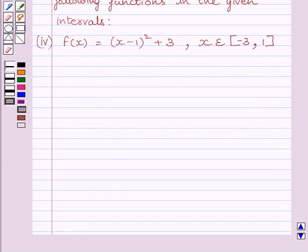First of all, let us understand that for finding absolute maximum or absolute minimum values of a function in a given closed interval, first of all we will find all critical points of function f in that interval.